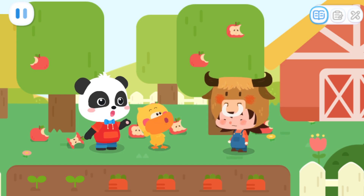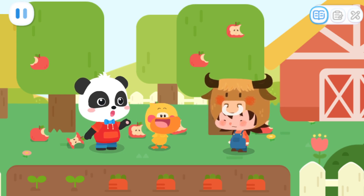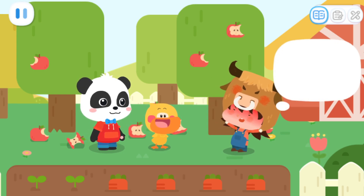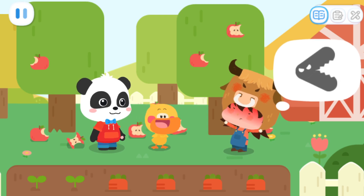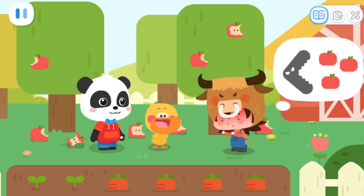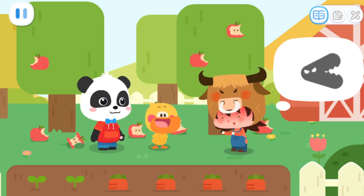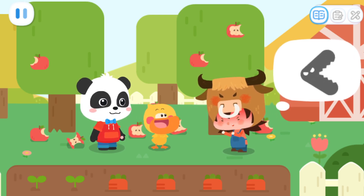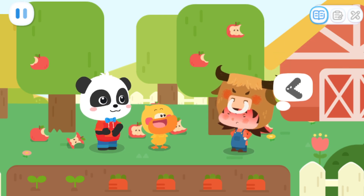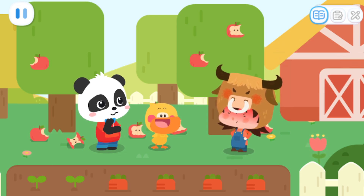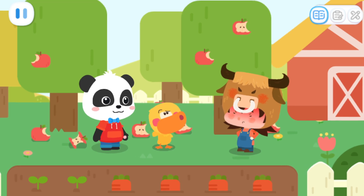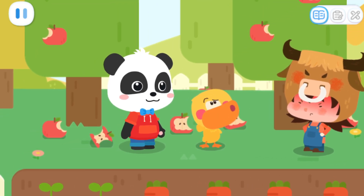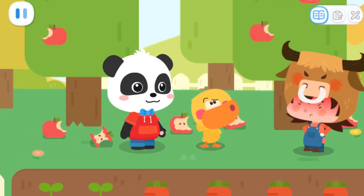Max, did you see the one who stole your fruits? Yes. I saw he had a big mouth. He ate all my fruits in one bite. A big mouth? Could it be Big Mouth? Big Mouth? What is it?